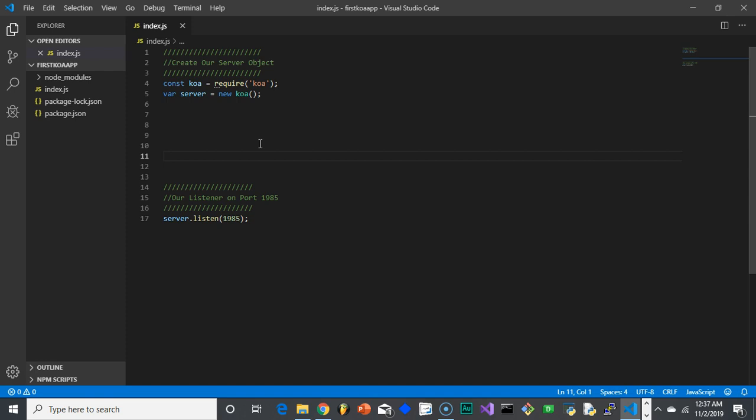The particular one that's going to be substantial versus Express is just the way it handles request and response, where instead of having a request and response object, there's just one object called context. But otherwise, the same principle.